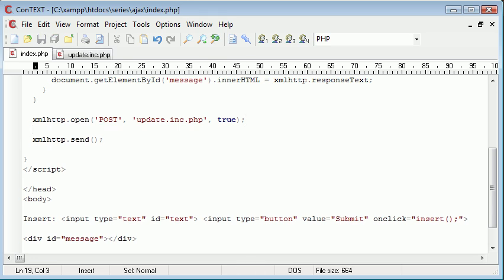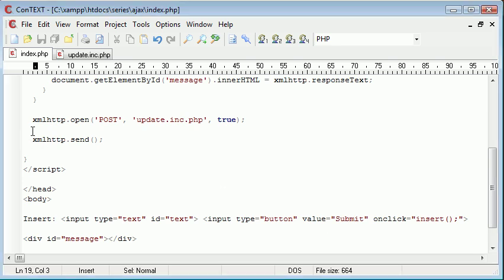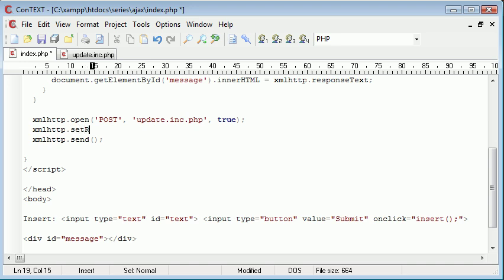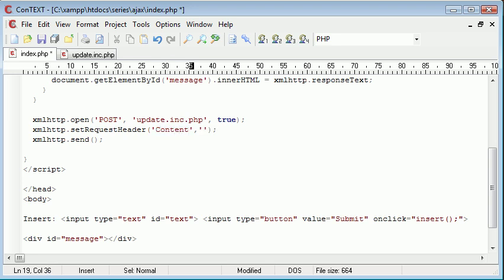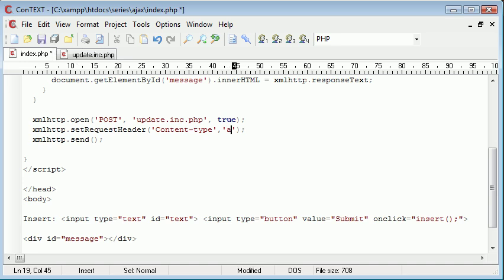Instead, we need to add an extra line underneath here, and basically what this line is going to do is it's going to set a request header, and we're going to alter the content type of when we submit. So let's go ahead and write this out. We're going to say xmlhttp.setRequestHeader, so it's almost like the header function in PHP. But this time, what we're doing is we're specifying two parameters. For the first one, we're saying content type, and then we're setting the content type in here.